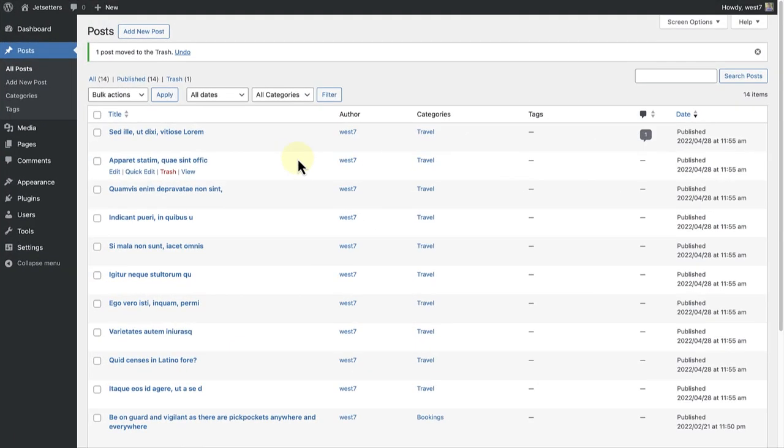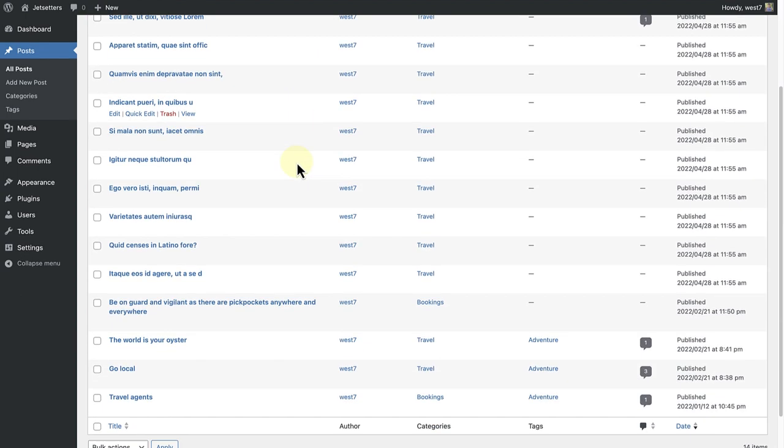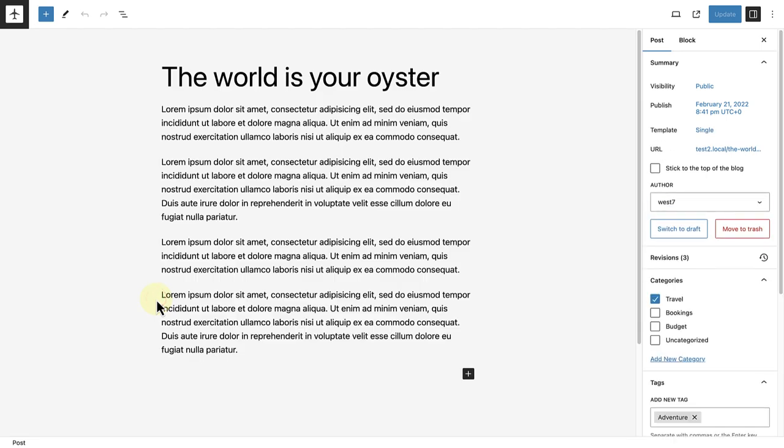So, to put it all in context, when I open up one of my posts, in this case 'the world is your oyster', we will see the post on the left and on the right next to templates, we will see this post has been assigned to the single template.